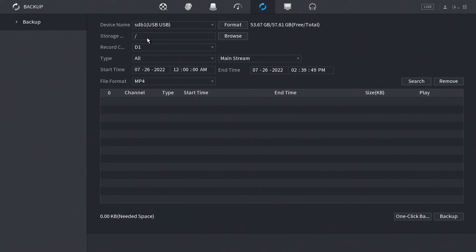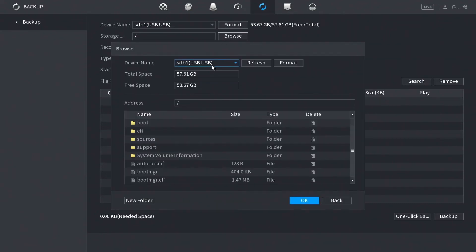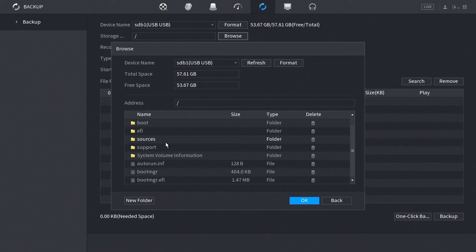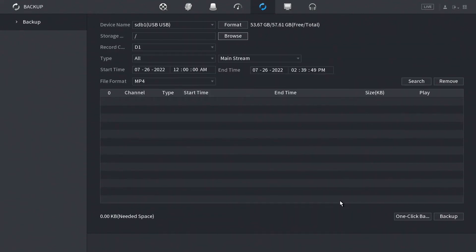Once that's done, this should populate this field here as well as this storage space here. If we go here right next to storage and click browse, you can actually select where do we want the recorded files to be saved to on that drive. This is a glimpse of the actual USB drive. You could format the drive if it's a brand new drive or if it's a drive that has files already on the drive but you don't want to keep any of those files.